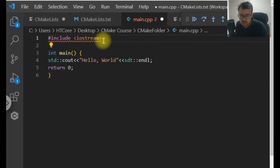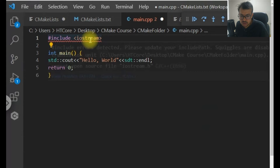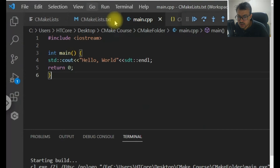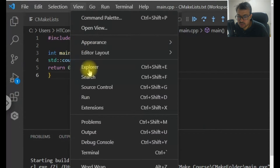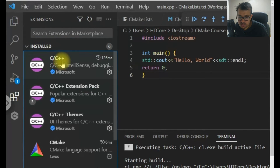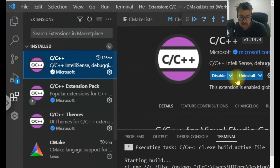It says I need to install an extension for C++. As I told you, you will have to install everything before working on the project.